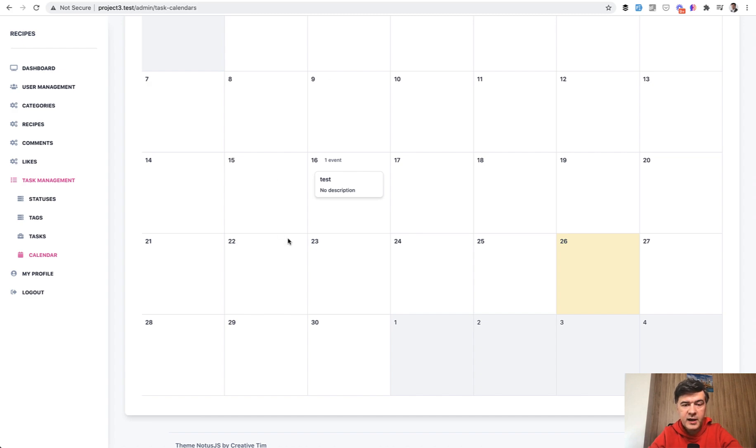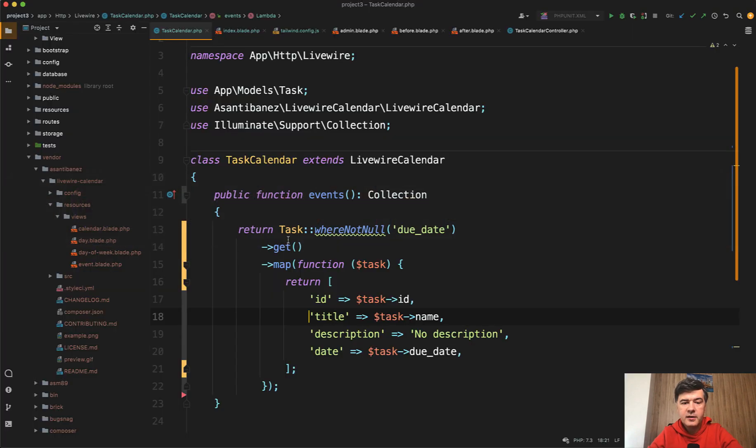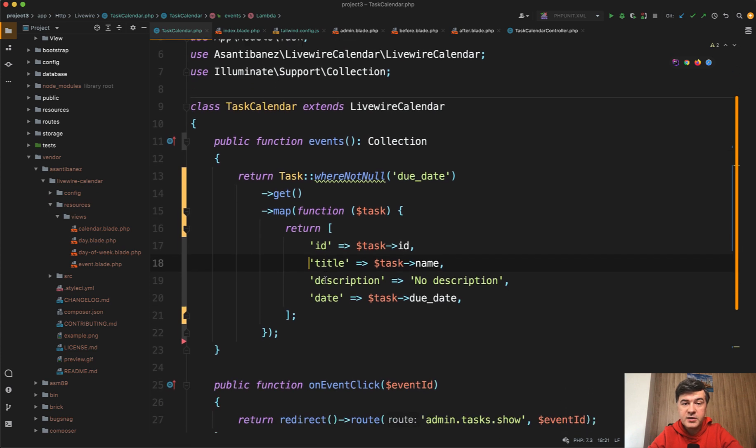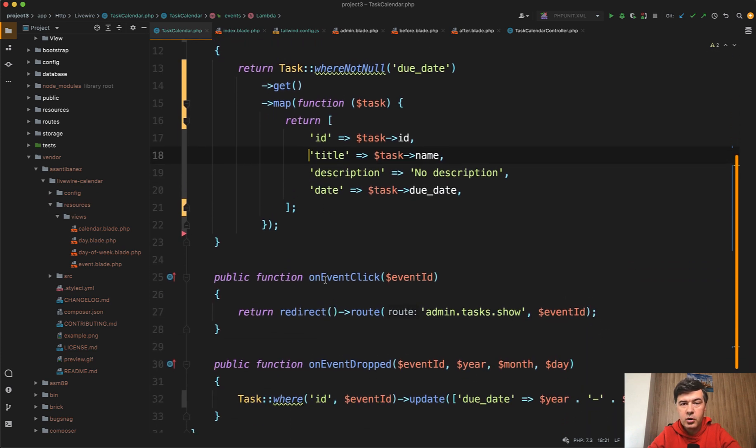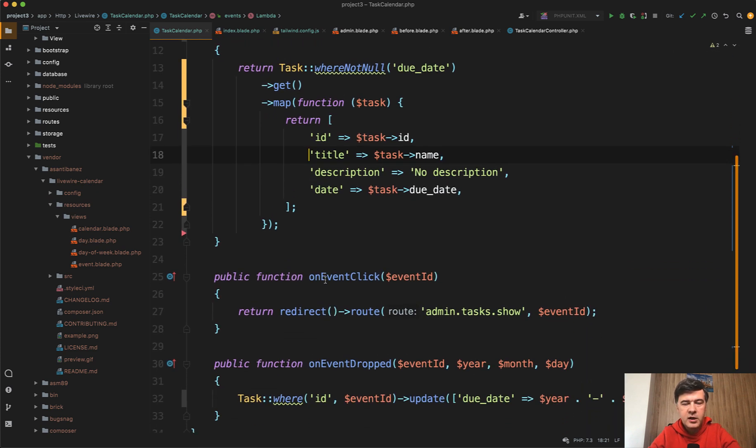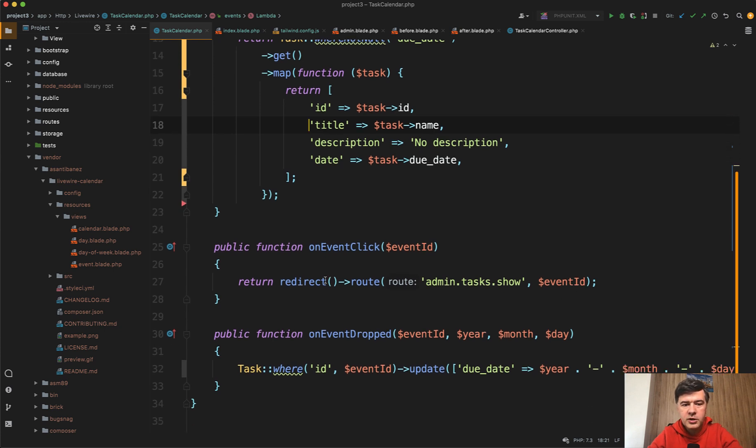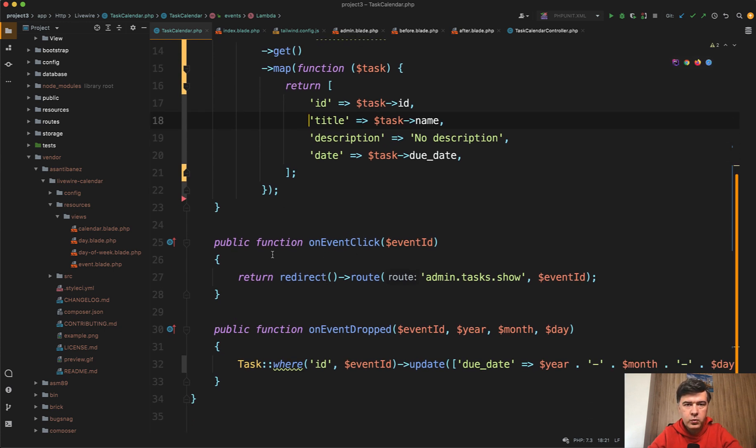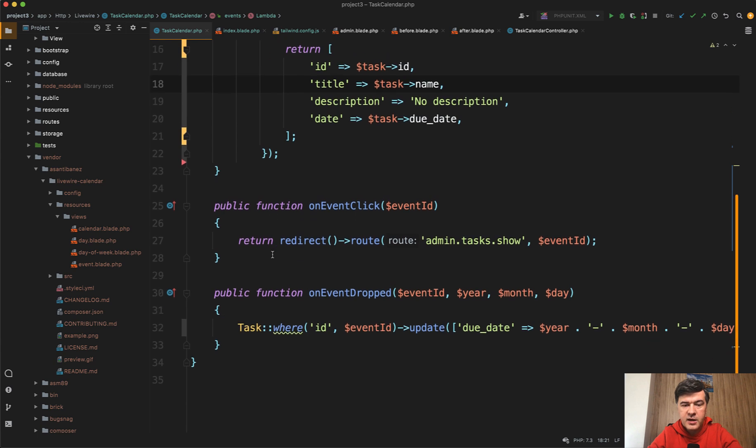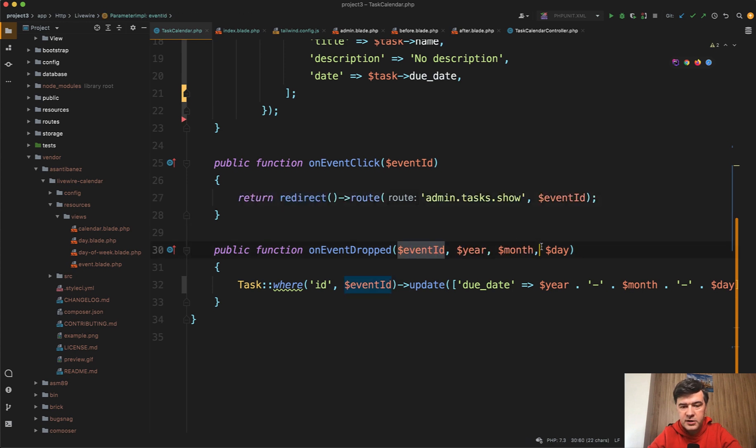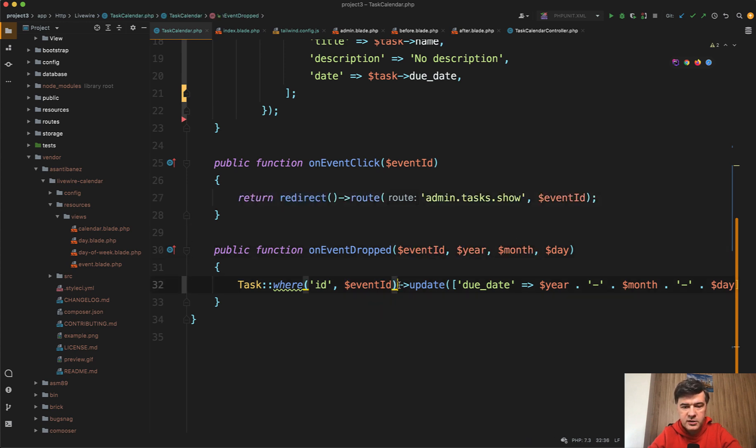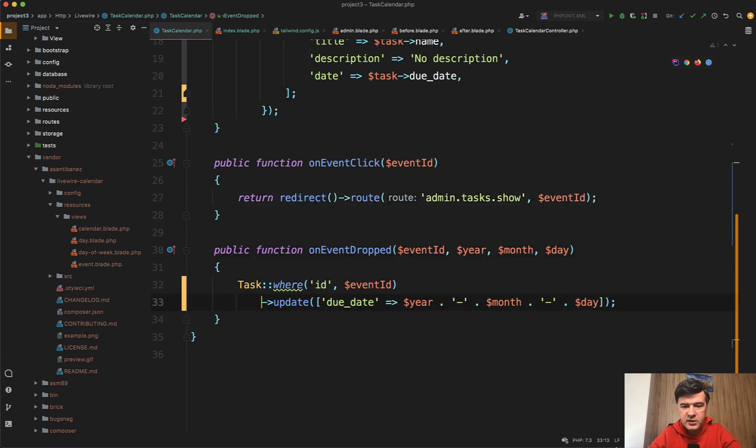For that I added this code. This is where Livewire solution shines over JavaScript. If you prefer the backend, the Laravel, the PHP code, all you need to do is work with Livewire functions. For example, on event click is like this, and on event dropped, drag dropped, you have the parameters. Then all you need to do is update on whatever you want with the data that you have.